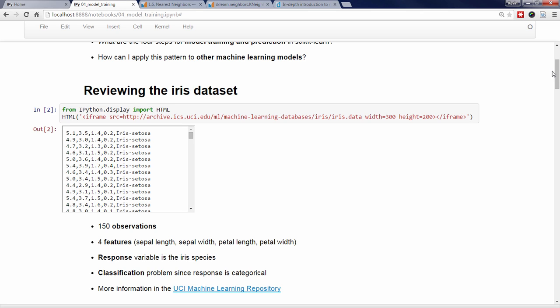Before I introduce the k-nearest neighbors classification model, let's first talk about how we as humans might approach this task. Specifically, how might we predict the species of an unknown IRIS given its measurements? When looking at the data, we might notice that the three IRIS species appear to have somewhat dissimilar measurements. If that's the case, we would hypothesize that the species of an unknown IRIS could be predicted by looking for irises with similar measurements, and assuming that our unknown IRIS is the same species as those similar irises.